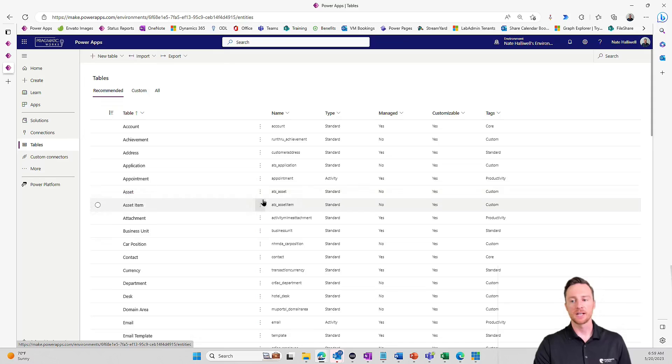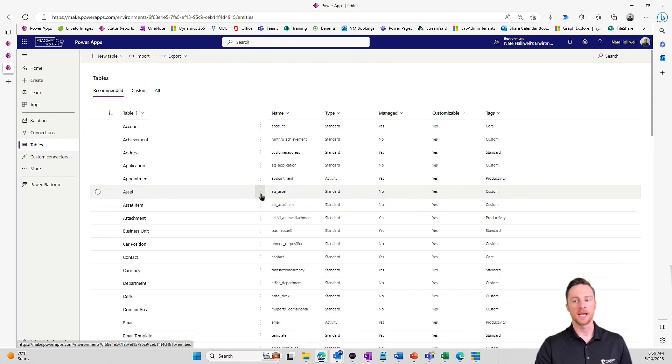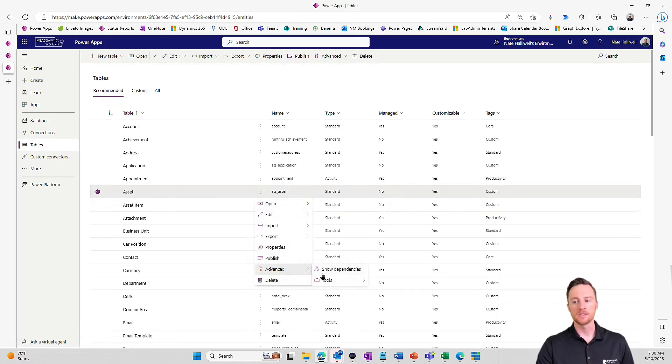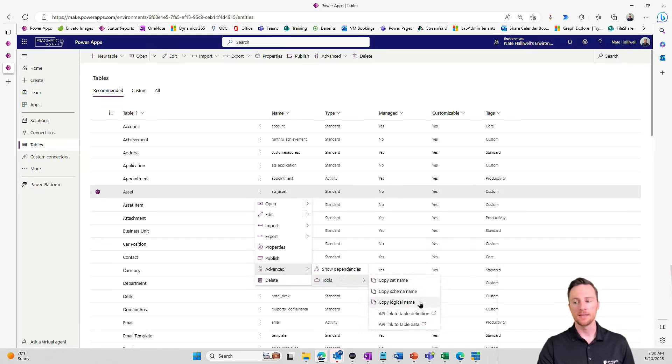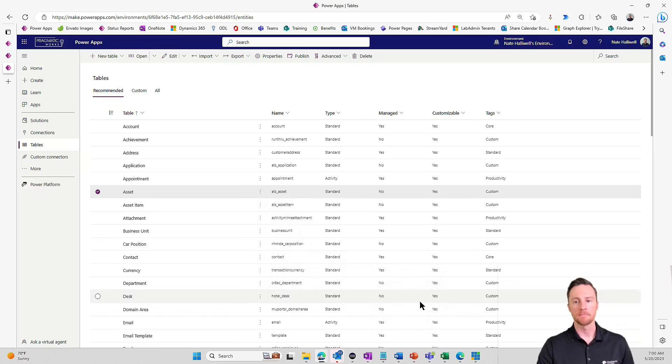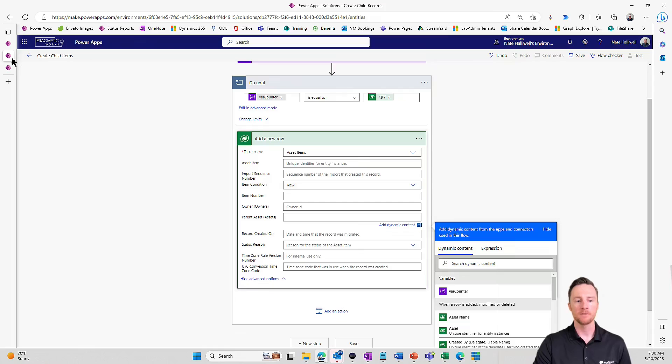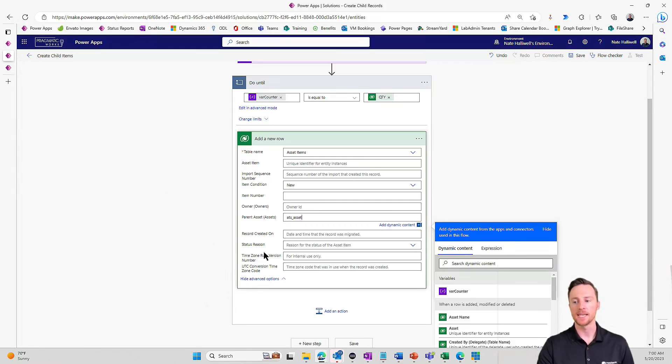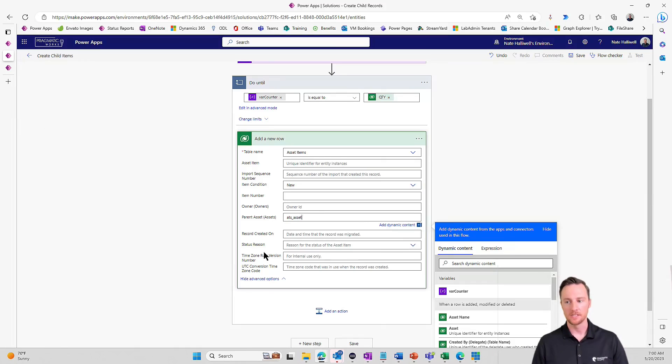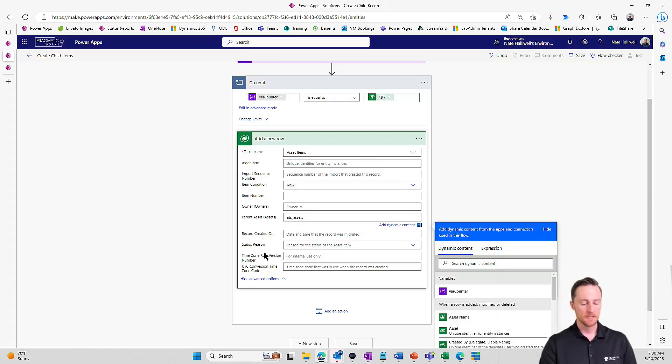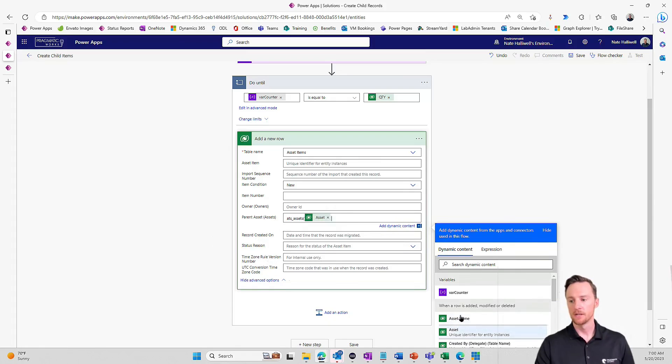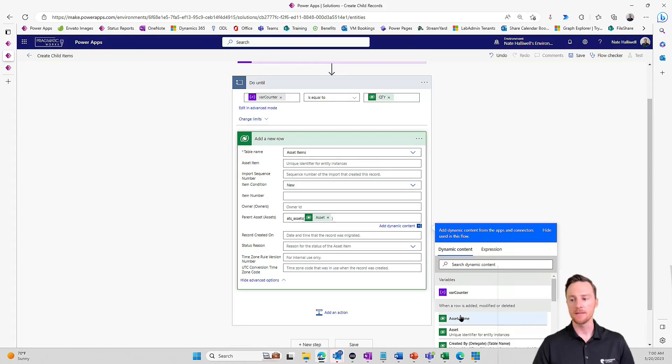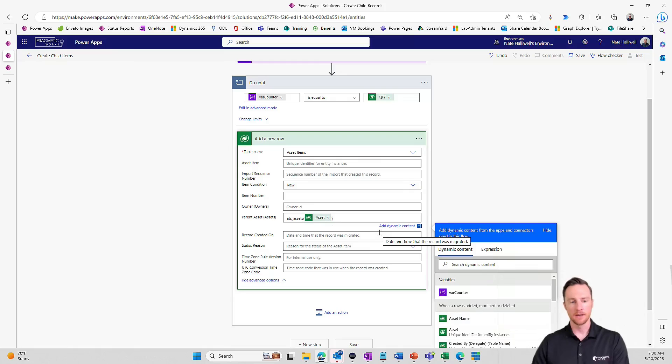So if I click this dot, dot, dot, this ellipses menu on this asset table, and I go down to advanced and tools, and then there's copy logical name. So now I've got that logical name for this table on my clipboard. I'm going to pop back over to my flow. I'm going to paste that in there. So it's ATS underscore asset. And again, remember we need to add the S. It needs to be plural for this to work. So assets, parentheses, our unique identifier from when the asset was created.